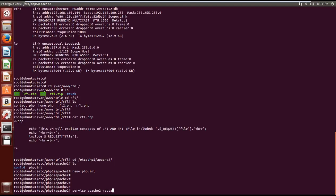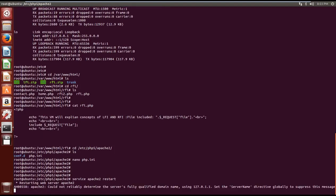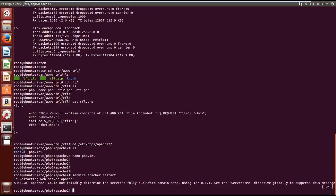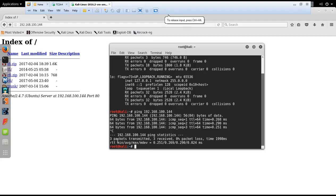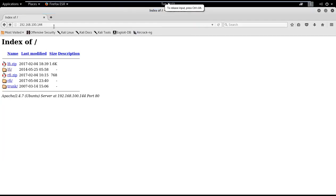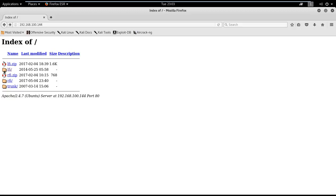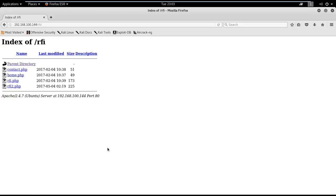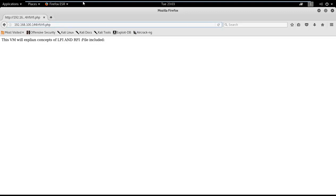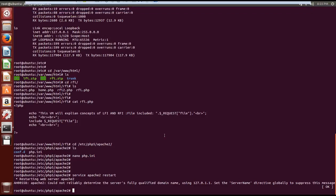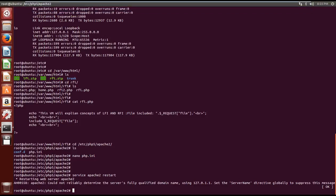Come back to Kali machine. Let's say we have 192.168.100.144 as a web server. I could see a few folders here. Now go to rfi for this video and then rfi.php. It says this VM will explain concepts of LFI and RFI, which file to be included. If you remember in this folder we have a home.php and we have a contact.php files.